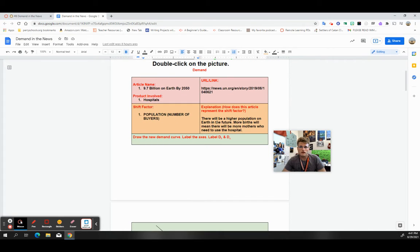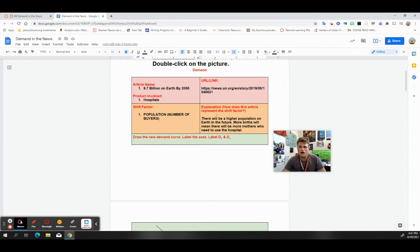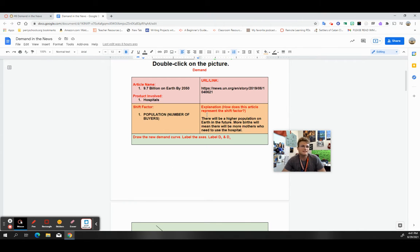In the orange boxes, I'm going to write the explanation. How does this article that I chose represent this particular shift factor and how would I explain it? This explanation box and the drawing part, that's the key to getting the VA.